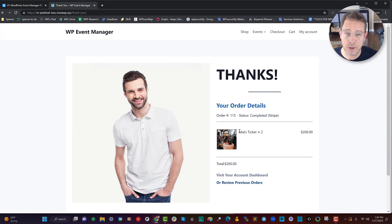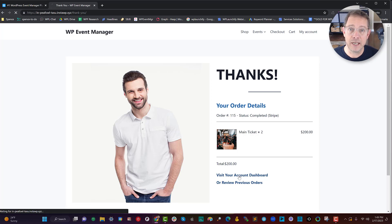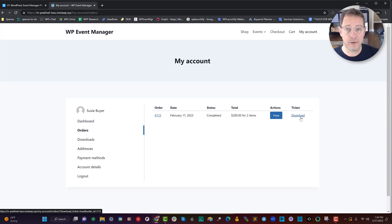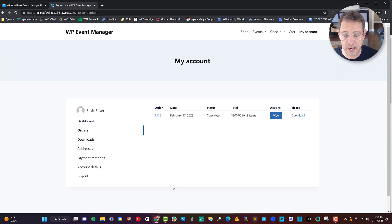This is the power of Launch Flows working with WP Event Manager as part of the stack. We've got the thank-you component here that shows they purchased two tickets, and we've also included a convenient link — since they're already logged in — to go download the tickets and see the order itself.